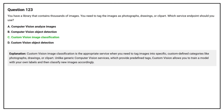Custom Vision Image Classification is the appropriate service when you need to tag images into specific custom-defined categories like photographs, drawings, or clip art. Unlike generic computer vision services, which provide predefined tags, Custom Vision allows you to train a model with your own labels and then classify new images accordingly.